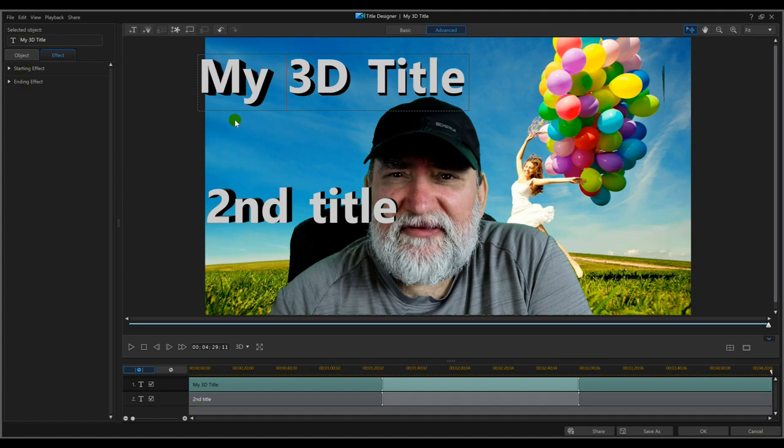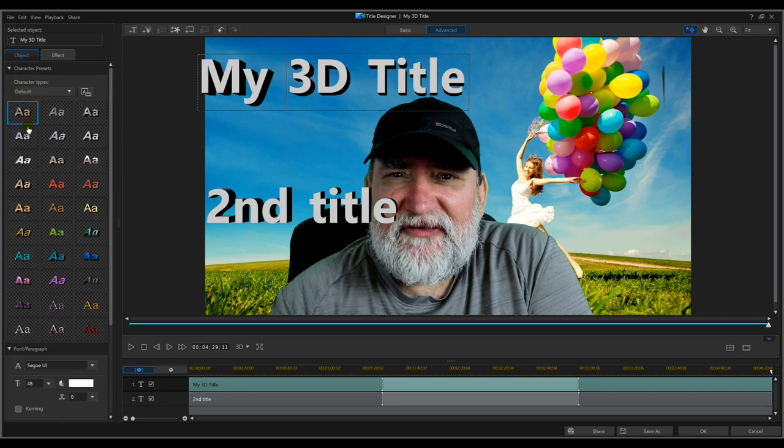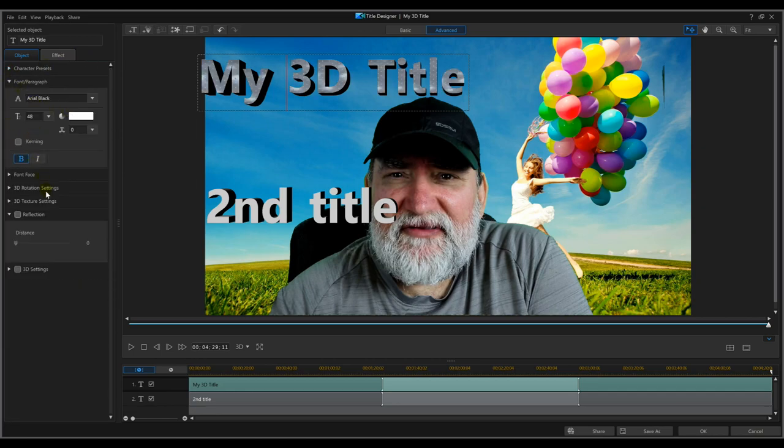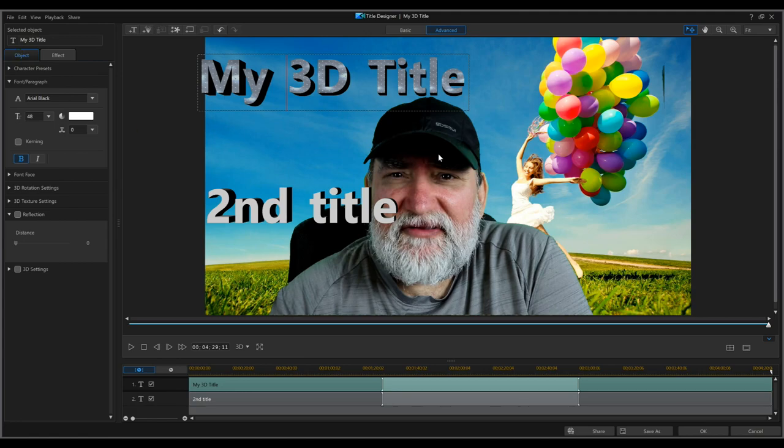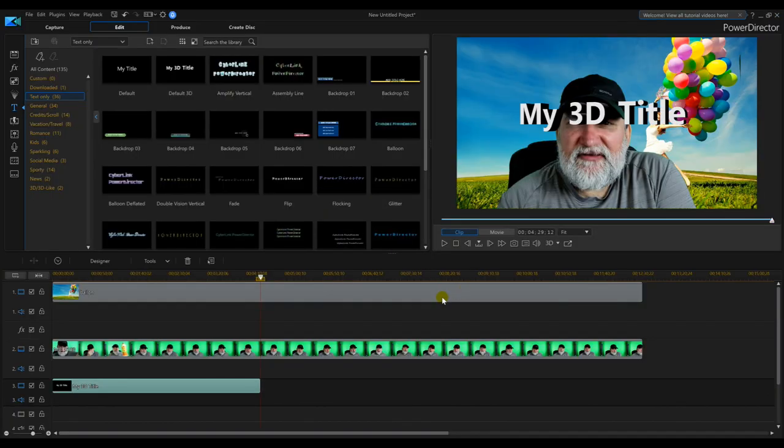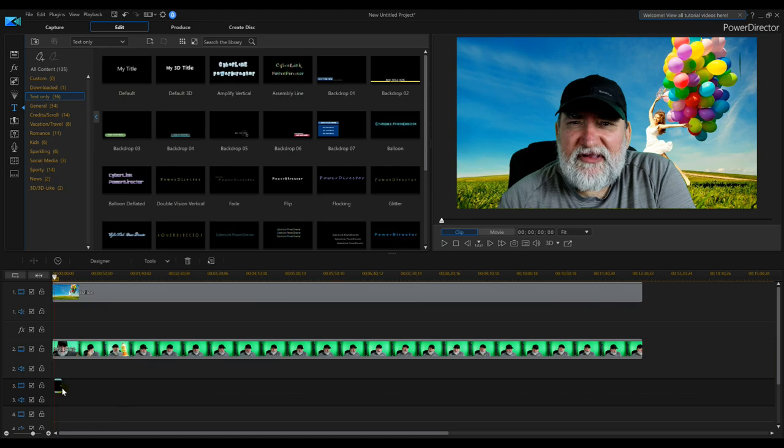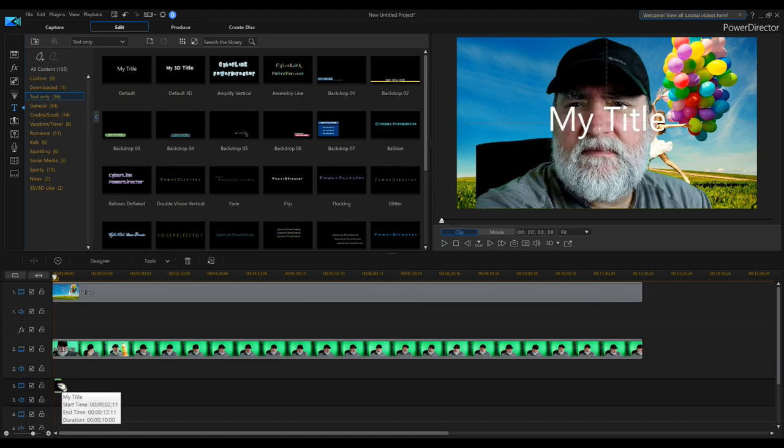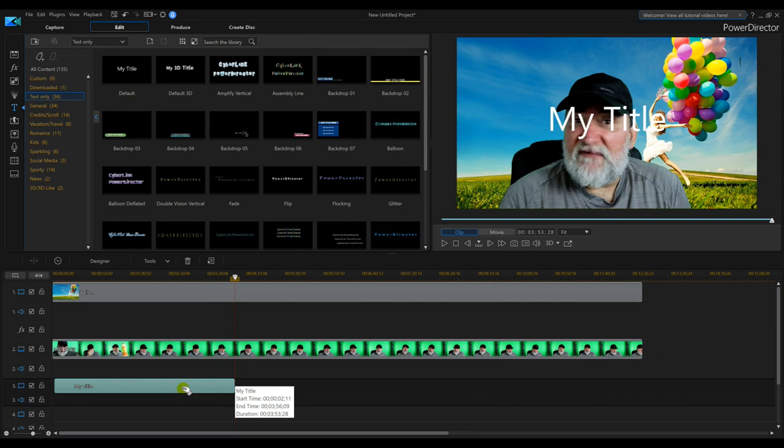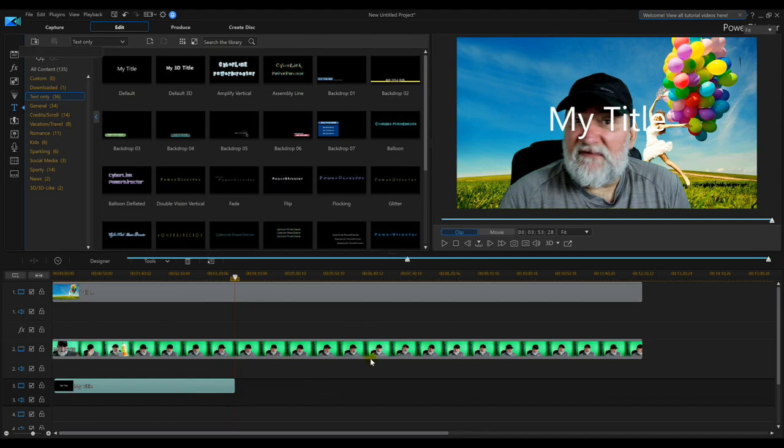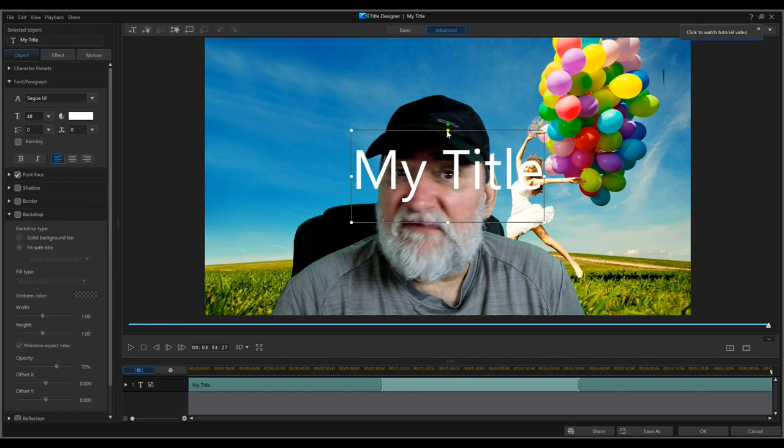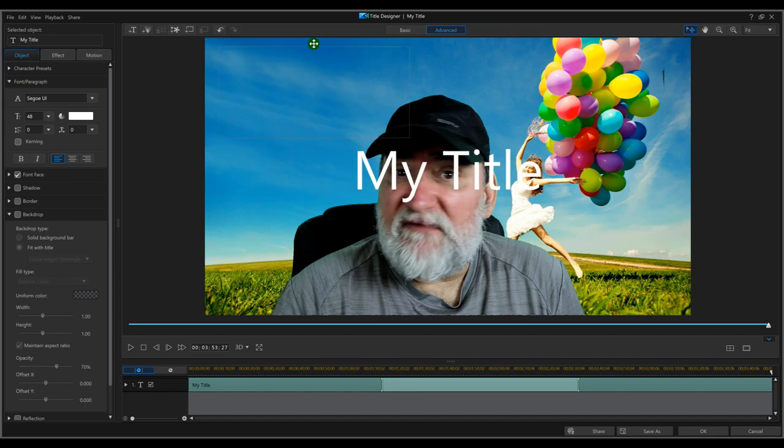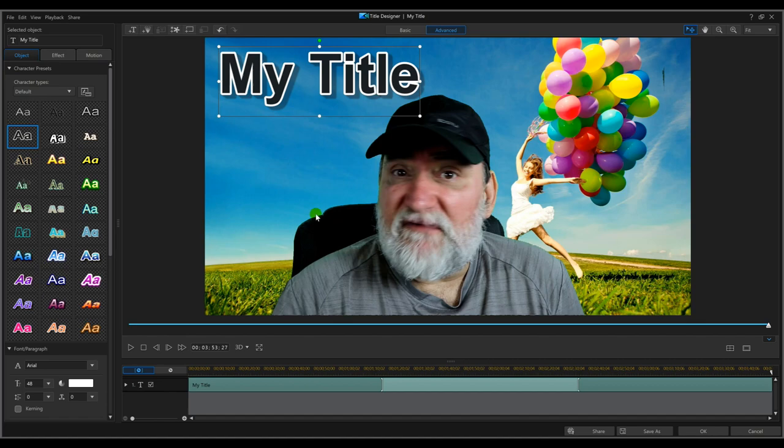So you can actually drop two or three titles on the same, in the same place. That's going to be nice to play around with. So give me that, and what else can we do. Starting effect, ending effect, reflection, 3D settings, rotation. That's all the same. The character presets. Let me exit that and let's try the regular text to see if it's different than the 3D effect.